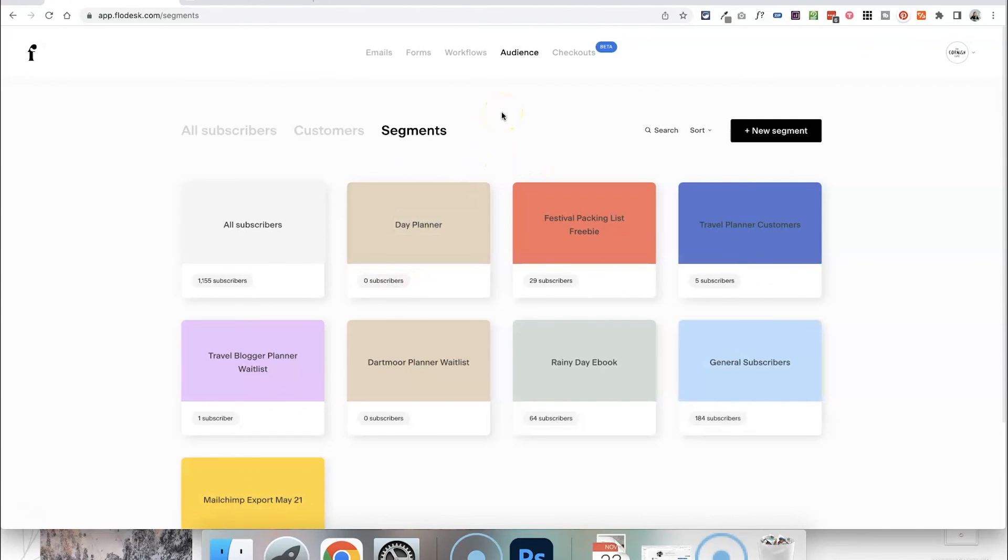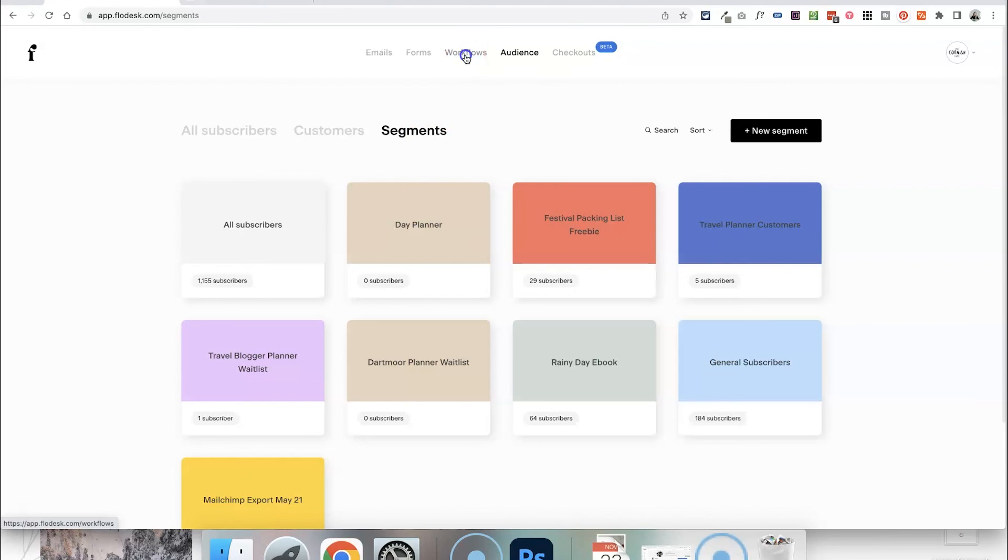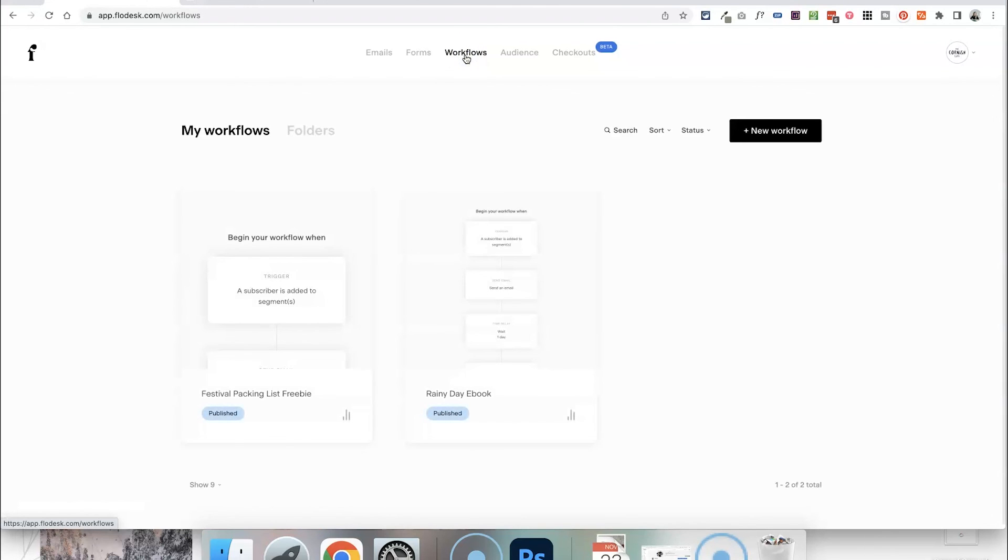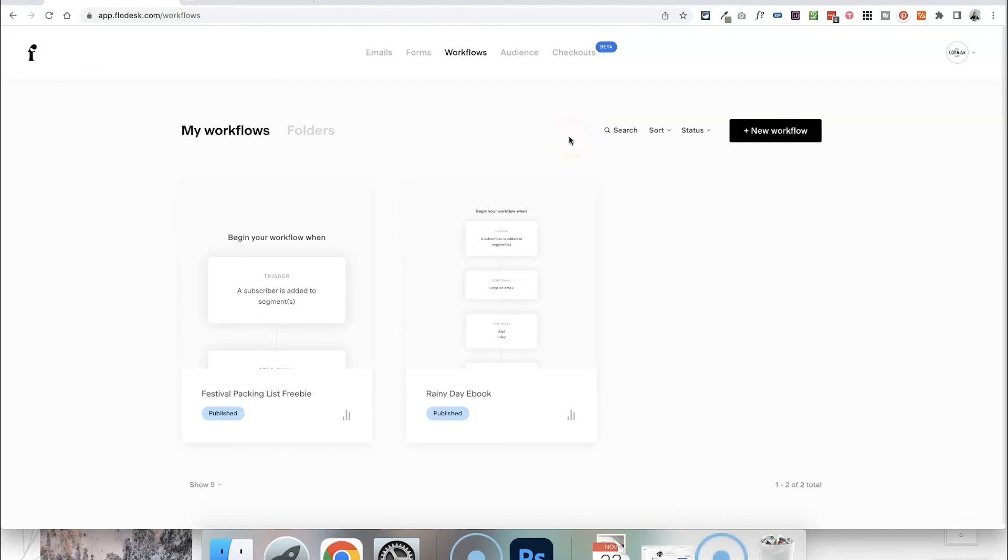Again once someone who's gone through that process they've purchased from you, they've seen that delivery page with their receipt, they will then be added to the segment that you connected up there and what you can also do as well is then set up a workflow that will automatically deliver emails to anyone in that segment as well so you could actually set up a new workflow for customers who have bought that product which will send them automated emails maybe checking in on them, maybe offering them a discount for their next purchase, whatever it is. I do have a whole extra video on Flowdesk workflows so go and check that out.